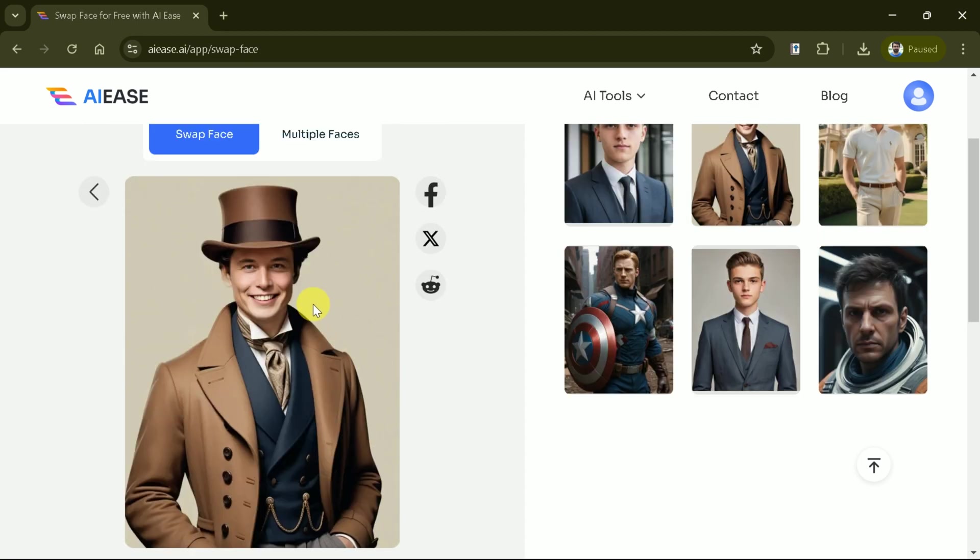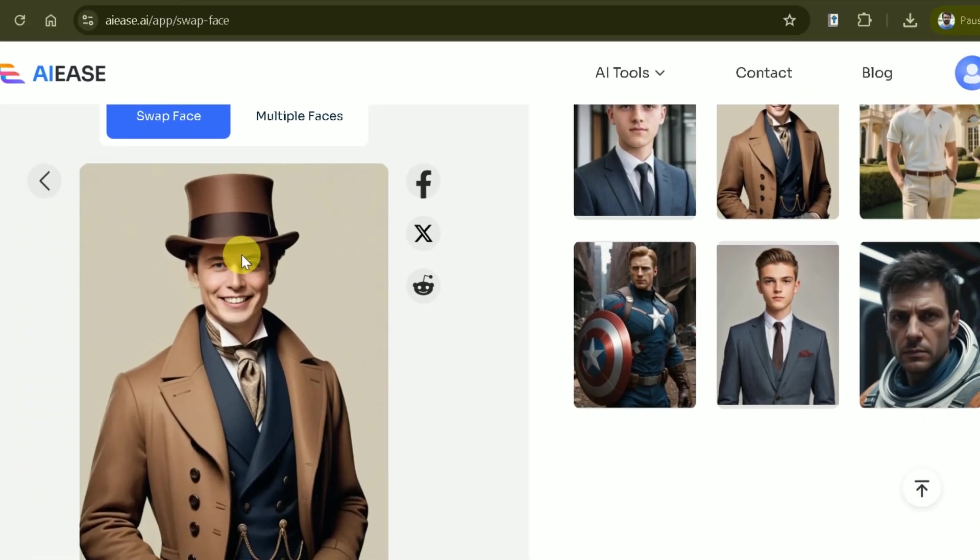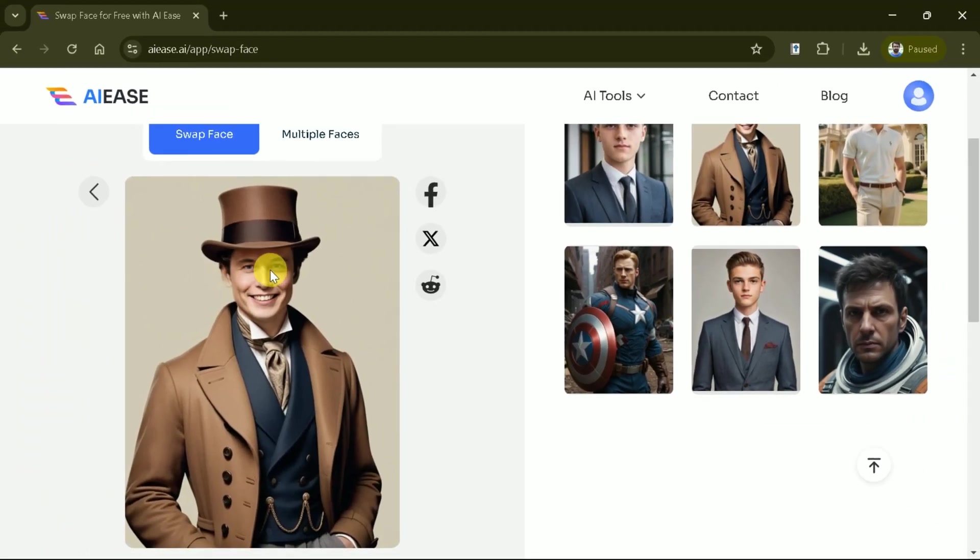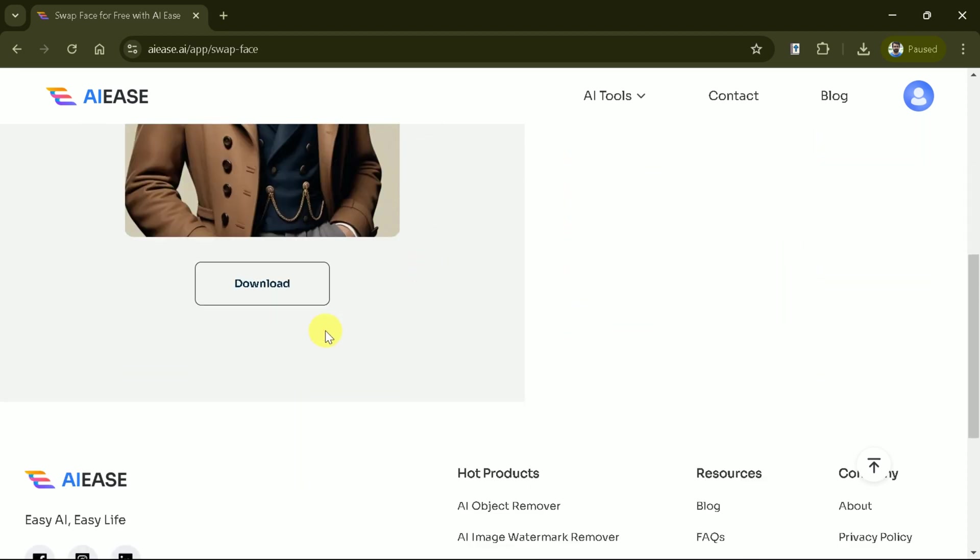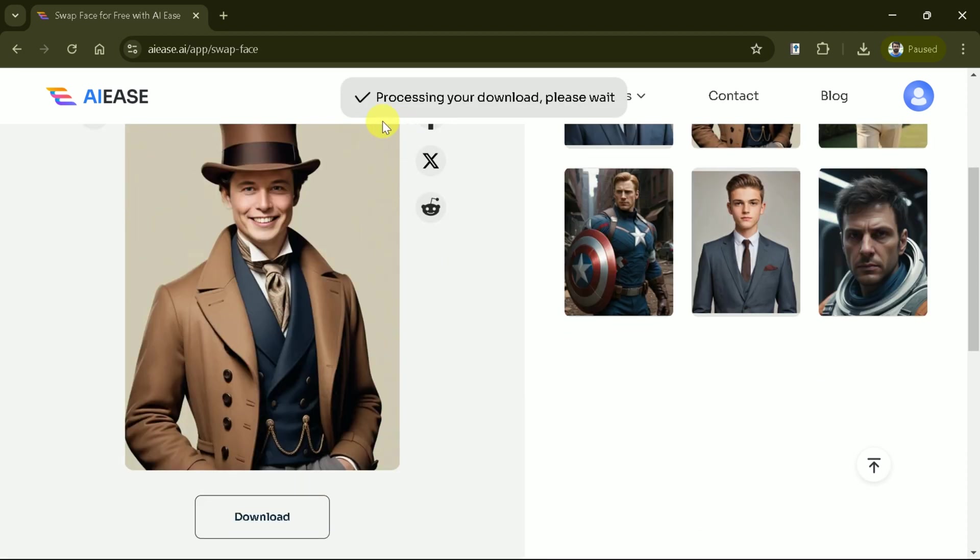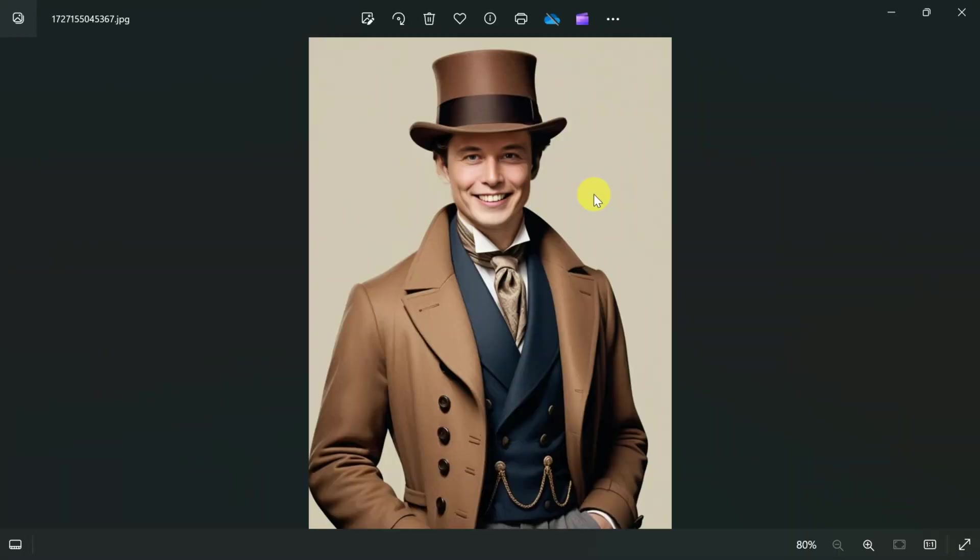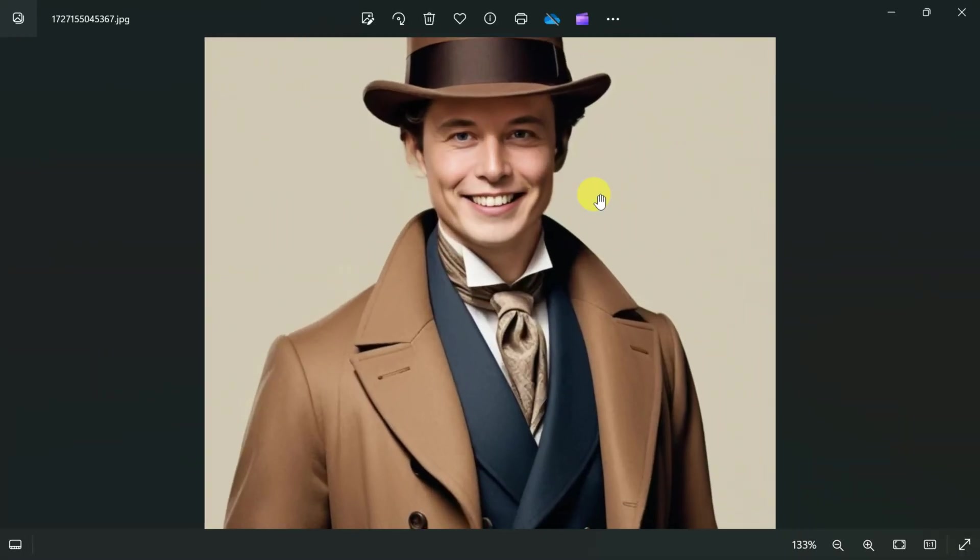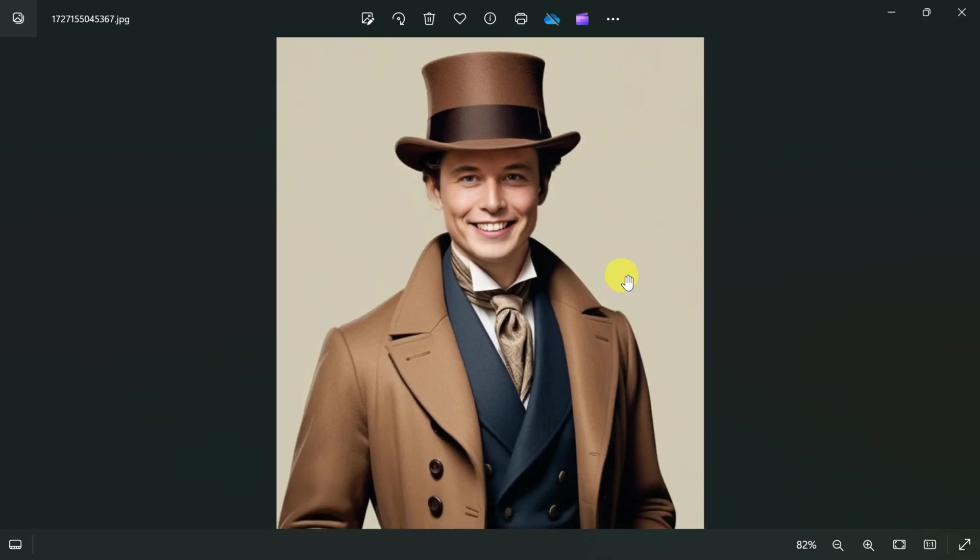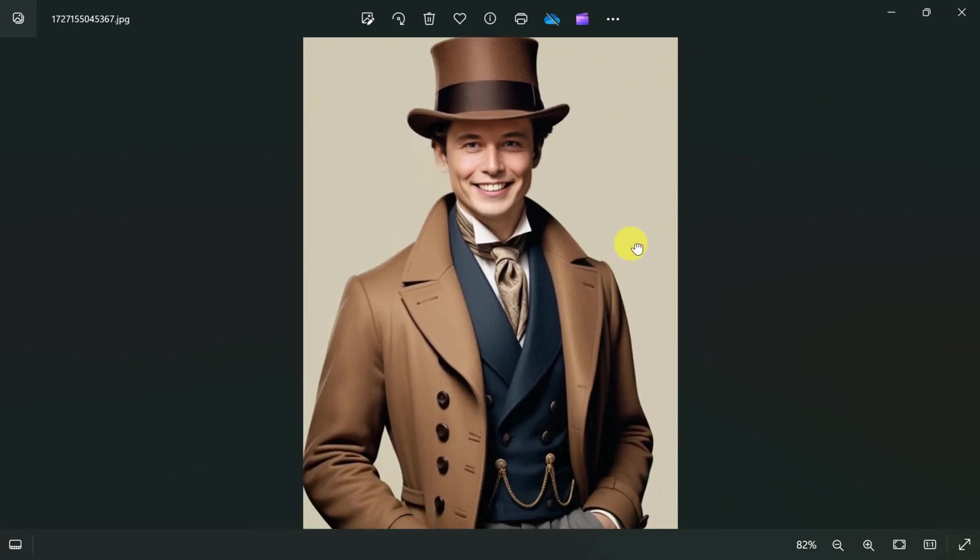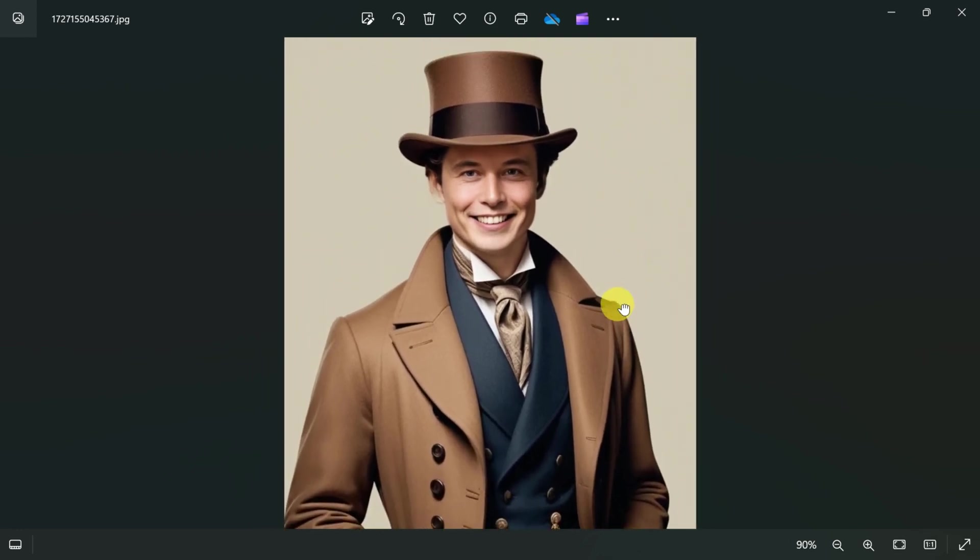You can see the face has been completely swapped. This looks amazing. We can share this image on various social media platforms directly from here. Let's download it. And here is the downloaded version of it. The picture is in good quality and the best part, it's completely free. Let's dive into explore the next feature.